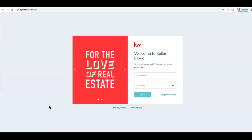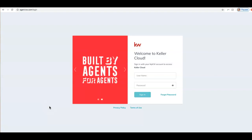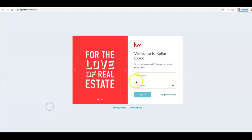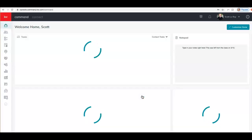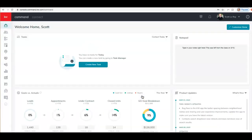Hey guys, this is Bailey with Scott LaRoy Marketing and today I'm going to show you how you can create a buyer guide in Command and add that to your IDX site. So right now I'm on the sign-in page of Command at agent.kw.com and I'm going to go ahead and sign in with my username and password, and that will bring me to the Command Dashboard.